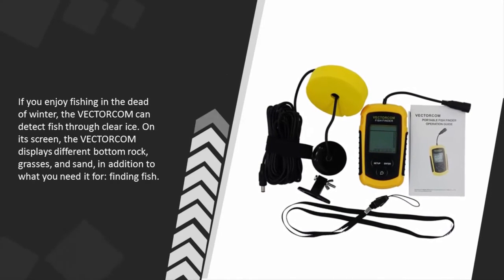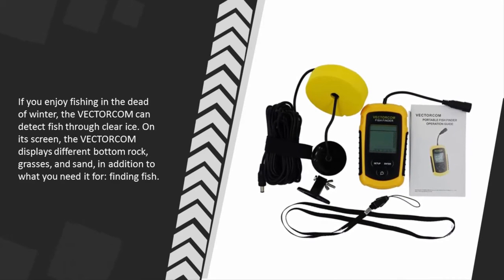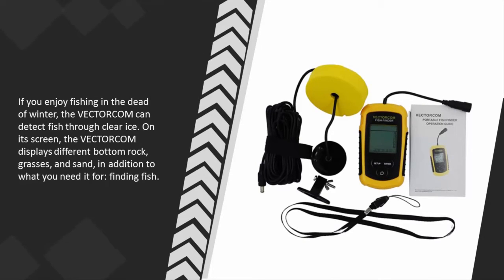If you enjoy fishing in the dead of winter, the Vexilar can detect fish through clear ice. On its screen, the Vexilar displays different bottom types - rock, grasses, and sand - in addition to what you need it for: finding fish.